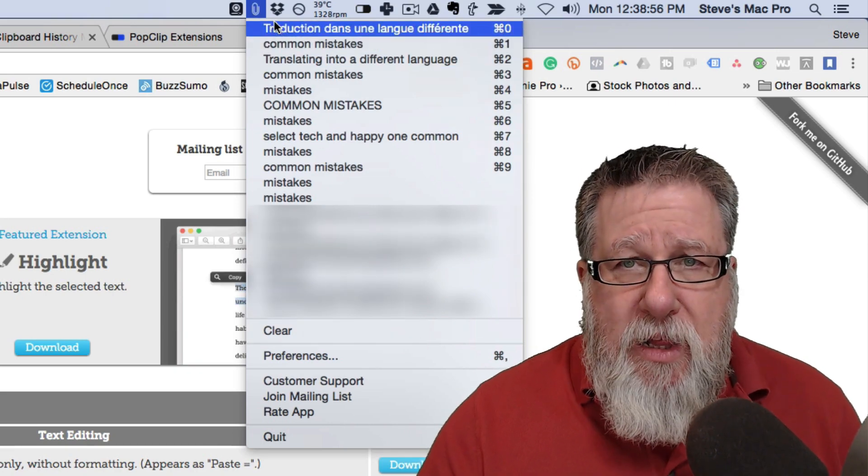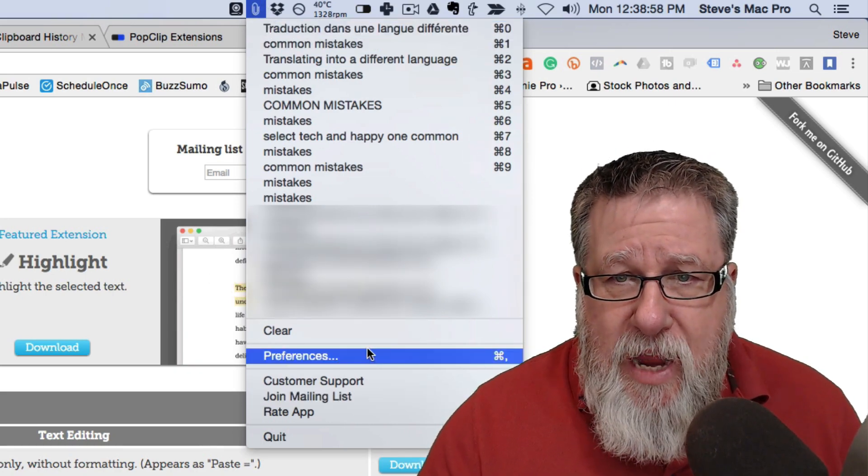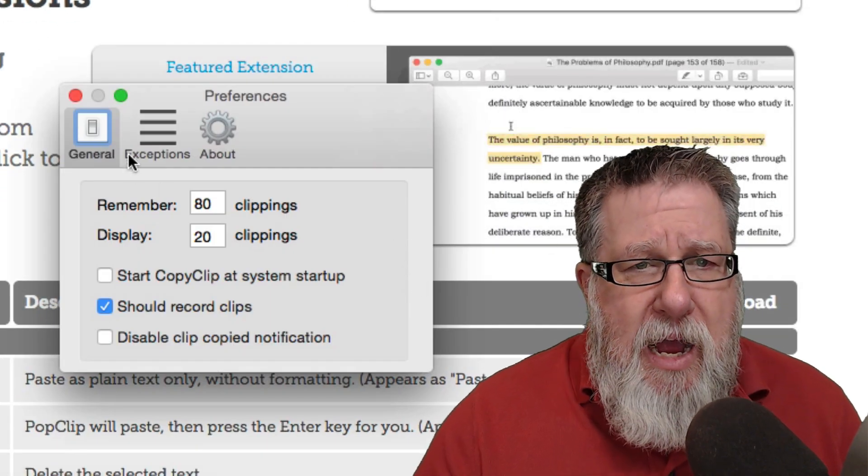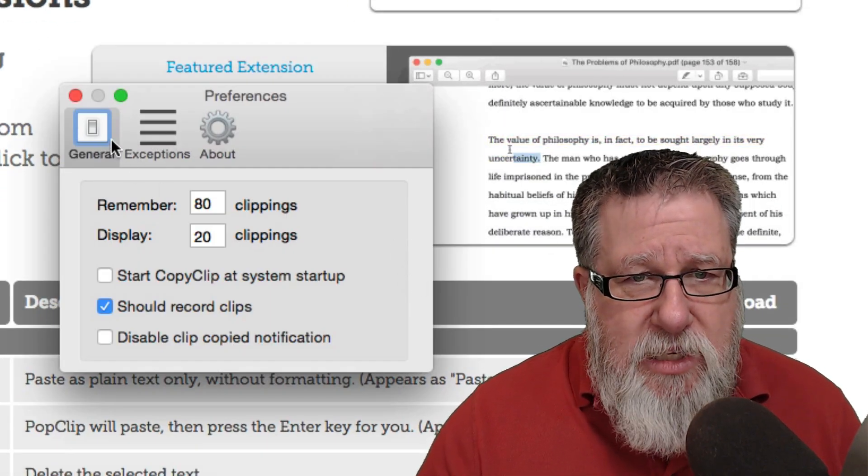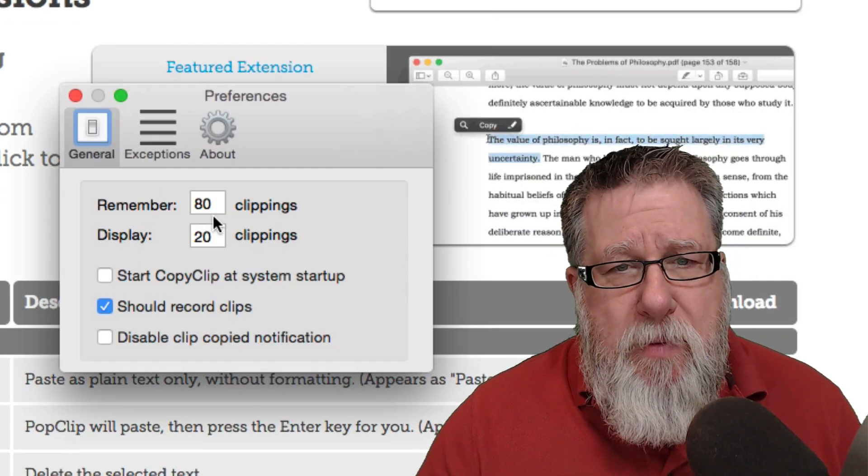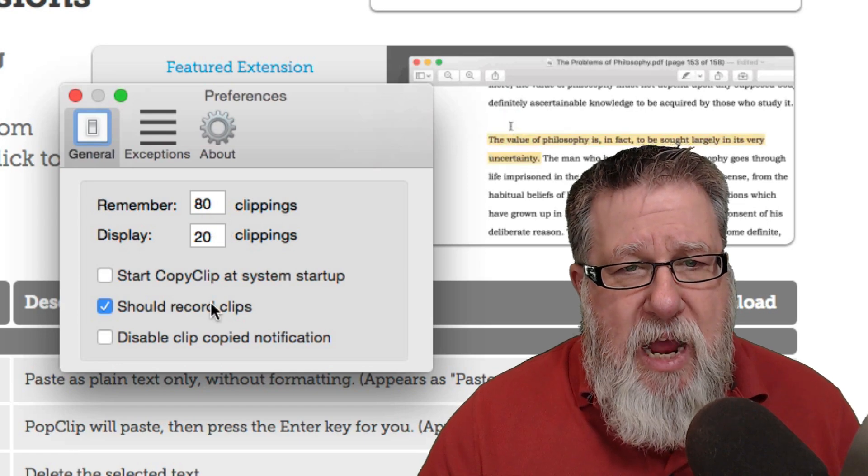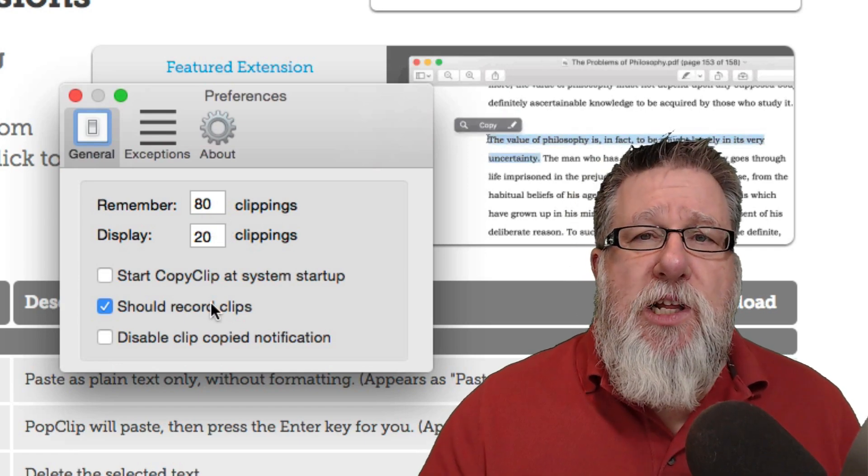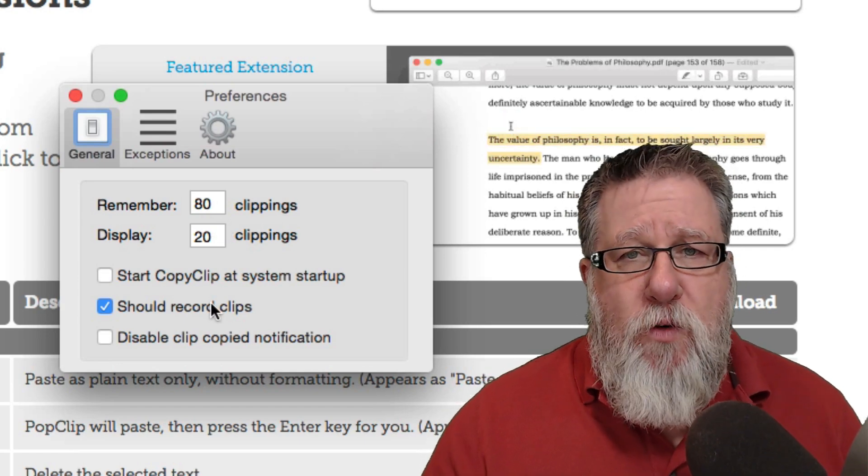Now PopClip, if we go in and take a look at it, it's also available at the Apple Store. If you go into the settings, you can see how many clippings that you want it to retain and how many it's going to show. So basically it will clip multiple things.